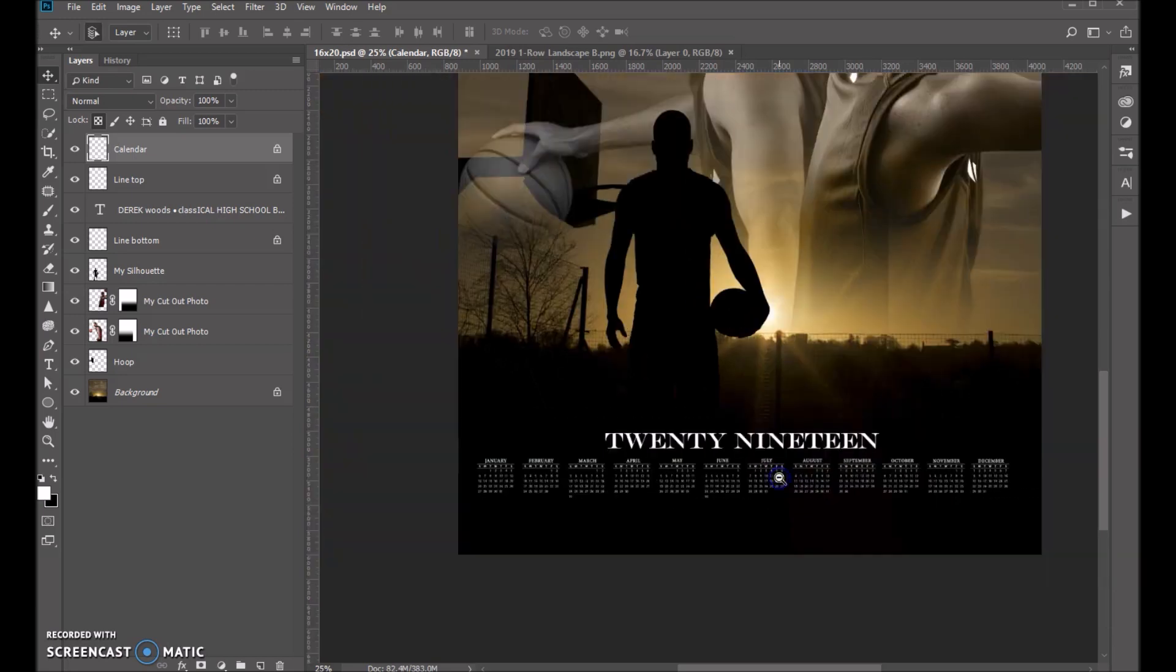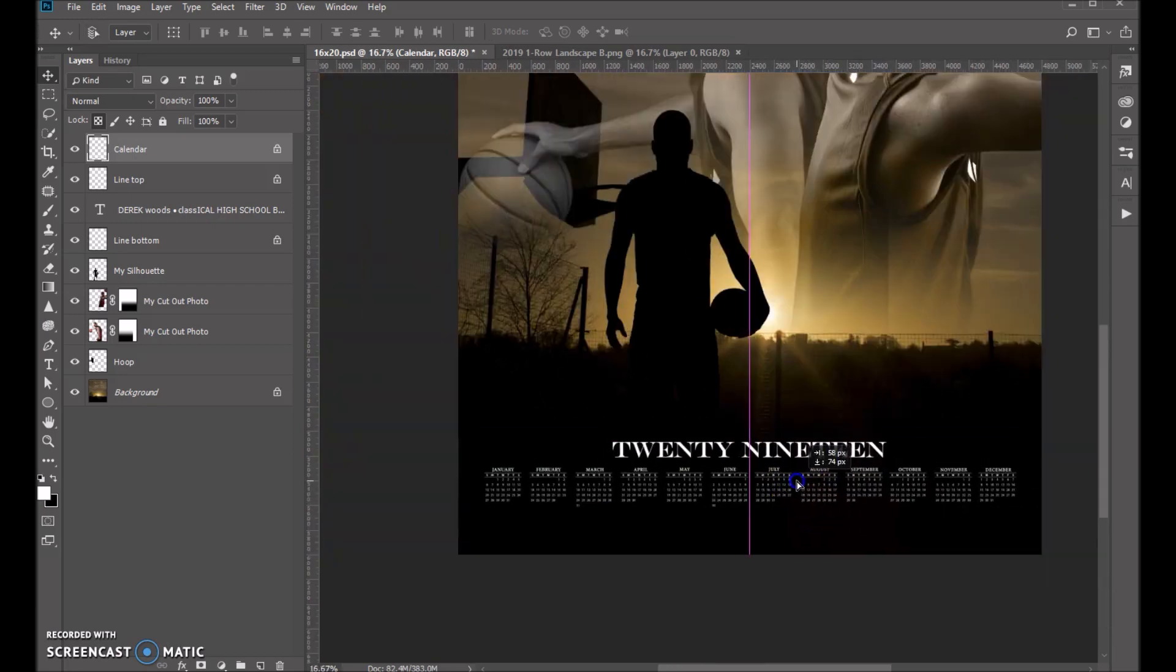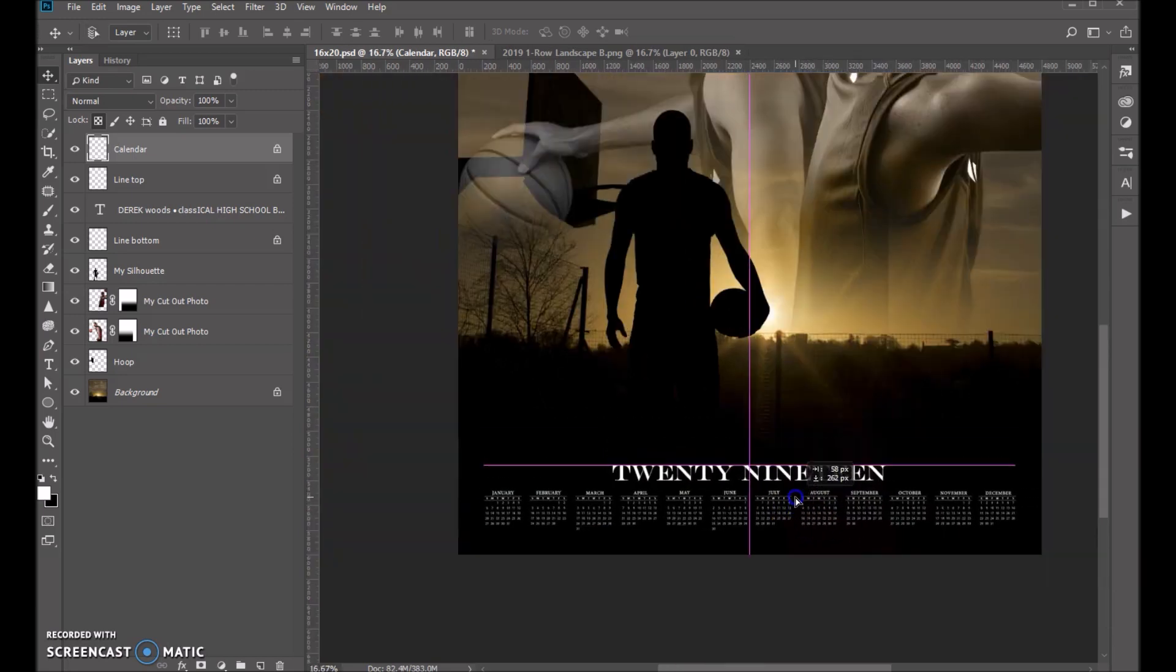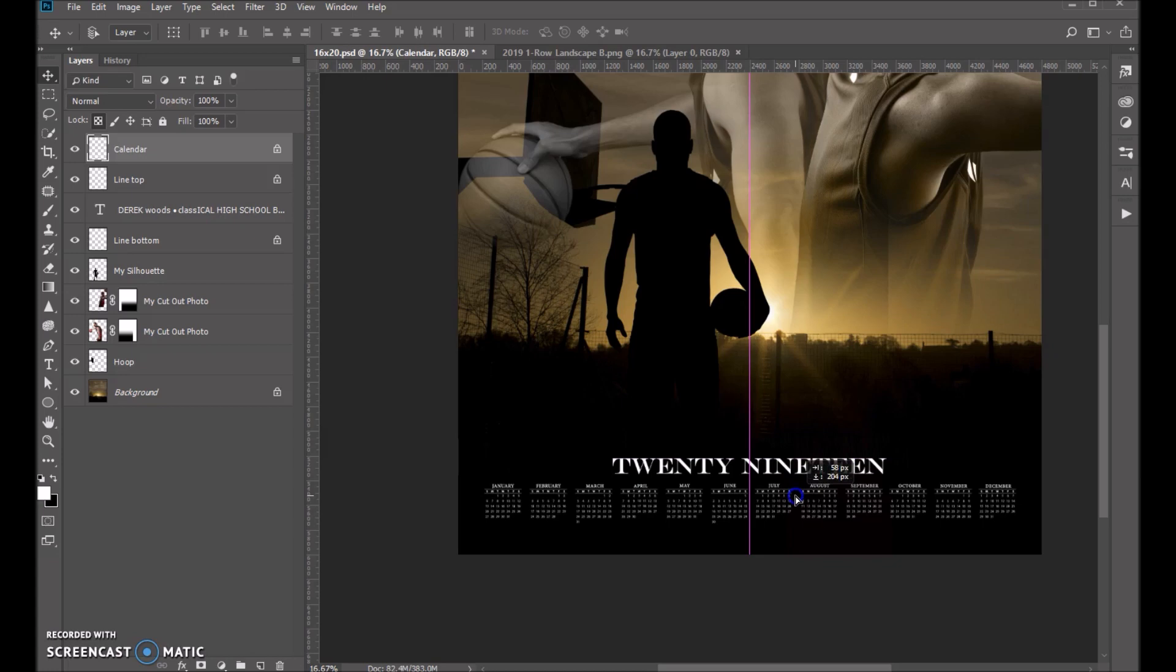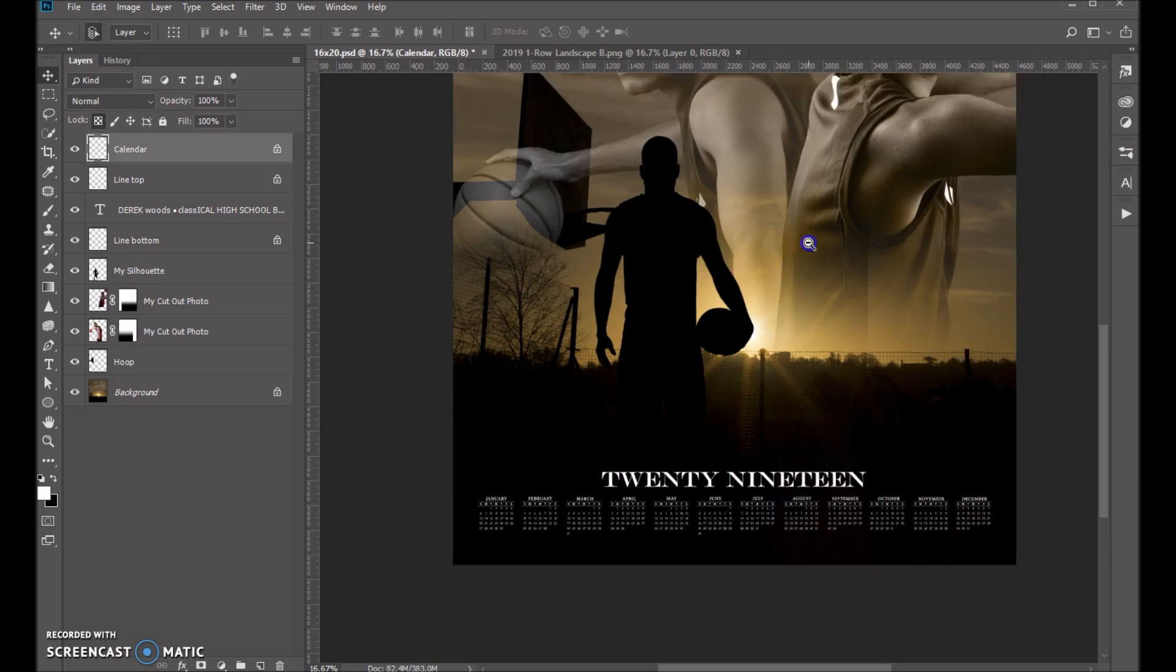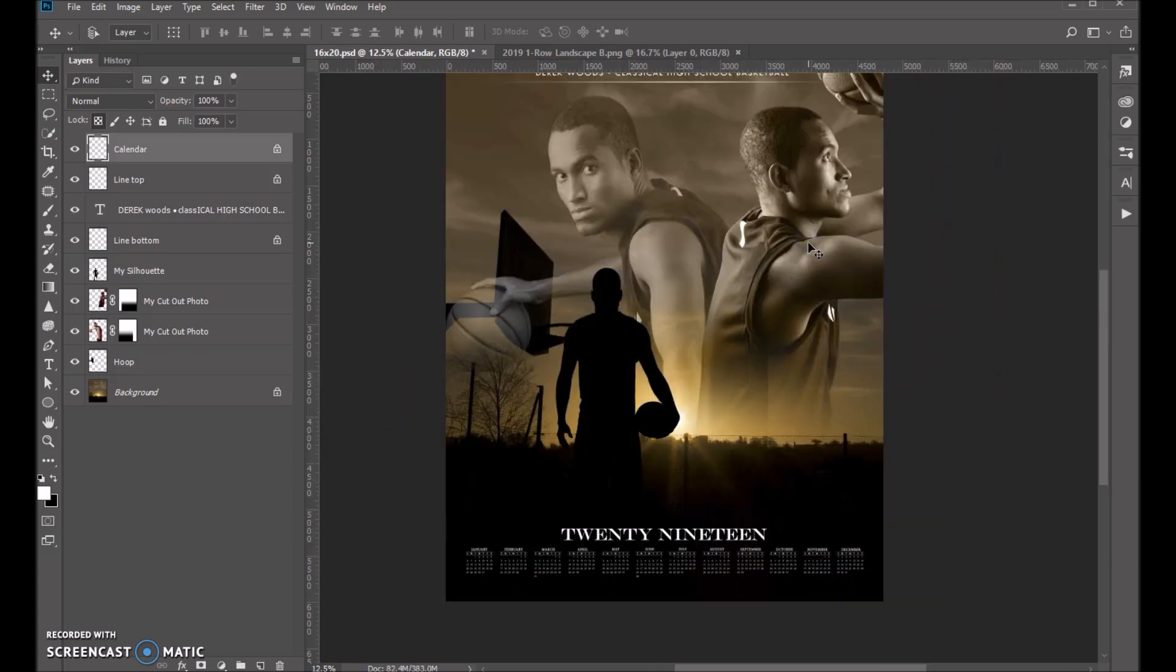Okay. So we don't want it to be too close to the edge because if people do want to frame these posters, you want to make sure that you have it in enough. And I'd say this is just about done.